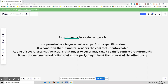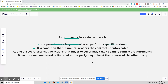Based on me explaining a contingency just now, answer A is: a promise by a buyer or seller to perform a specific action. That's actually just one side of the contract — a buyer promises one thing, a seller promises to do another. That isn't a contingency. Answer C is: one of several alternative actions that a buyer or seller may take to satisfy contract requirements. Basically it's like you could go down path one or path two and both would satisfy the contract. That's not a contingency either.